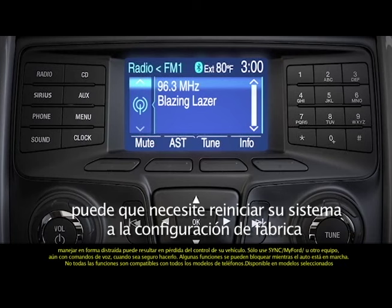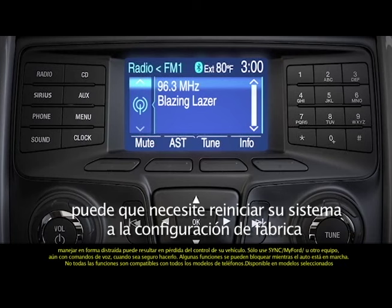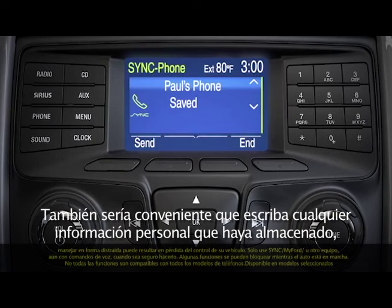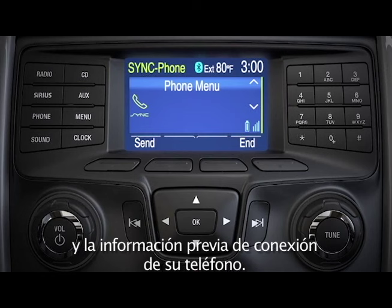Here's how to do it. Before you start, make sure you start your vehicle and have it running, not in accessory mode and in park. You'll also want to write down any personal information you have stored, as the reset process will erase things like call history and previously paired phone information.